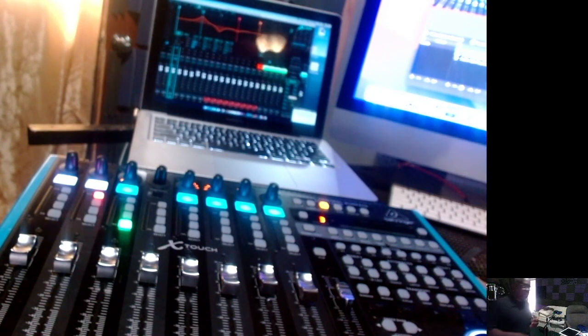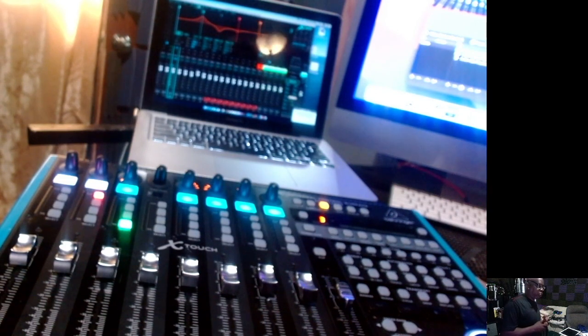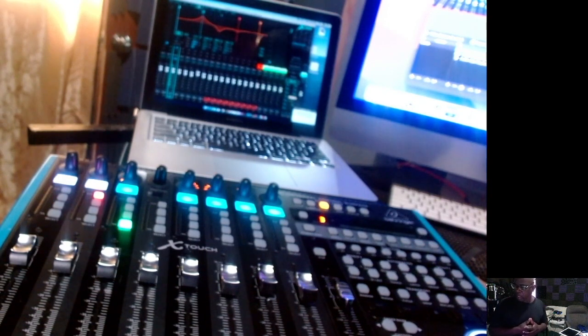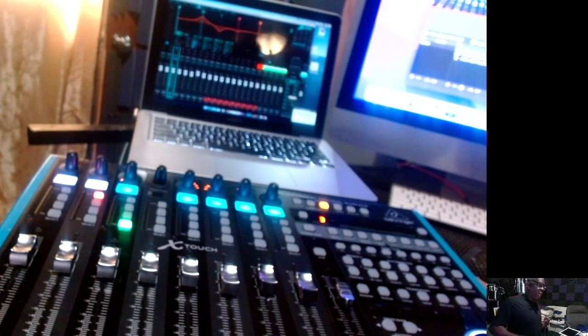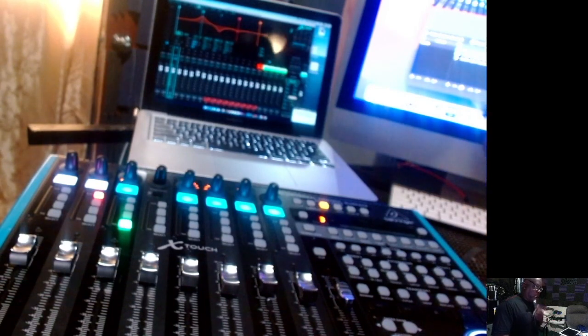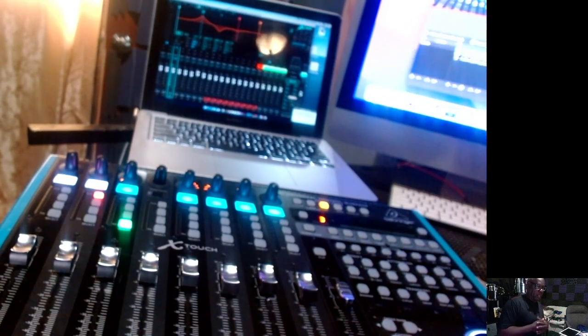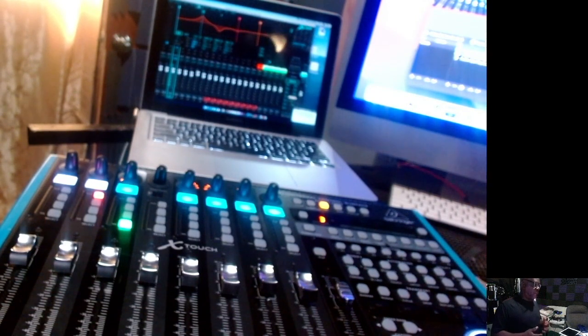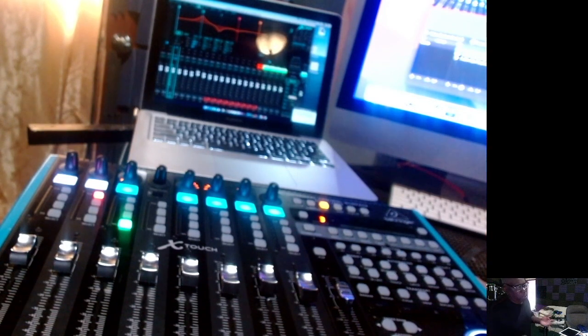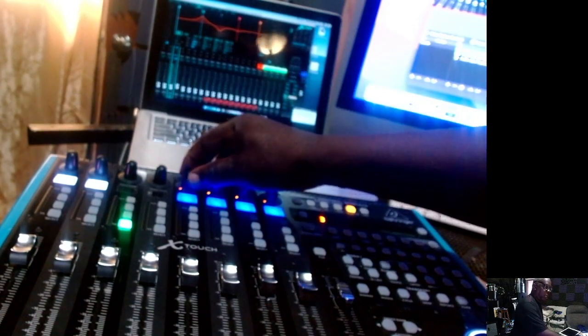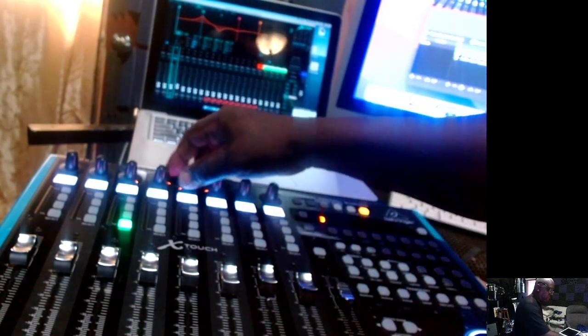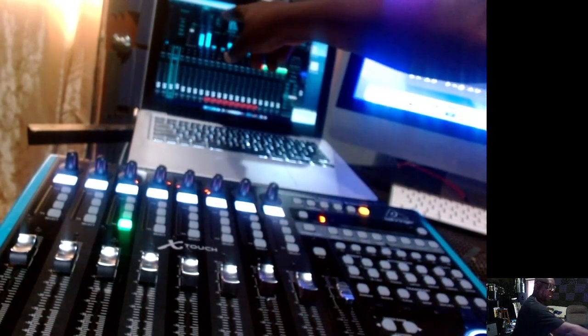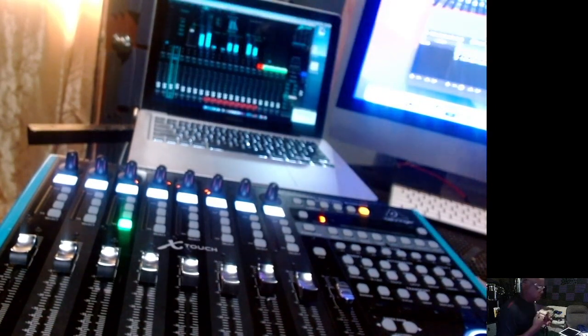Right now if I had not just the XR 18 but maybe the X32 rack, just by using the X-Touch along with the X-Air app and this software, it allows me the same amount of freedom I would have on the X32, probably the M32. Now I can see exactly what's going on.